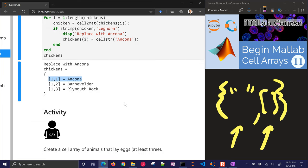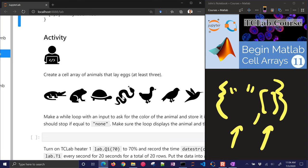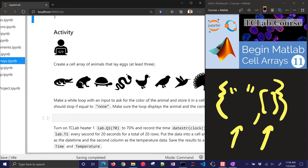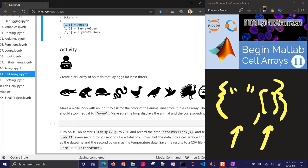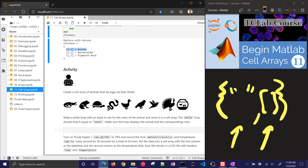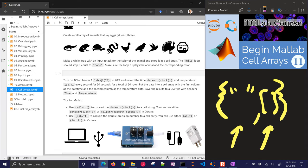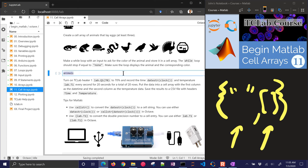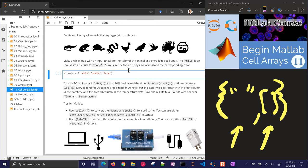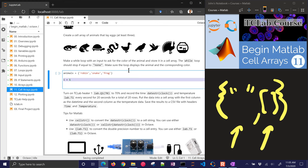So let's go on to our activity now. We want to create a cell array of animal eggs that lays any animals that lay eggs, at least three. I've given you a couple examples here of animals that might lay eggs. We'll use a while loop with an input to ask the color of the animal egg and store it in a cell array. The while loop should stop if equal to none. Make sure the loop displays the animal in the corresponding colors. You can do the color of the egg or the color of the animal. So I'm going to do some animals. I'll come up with a robin, a type of bird that's common in North America, a snake, and a frog.